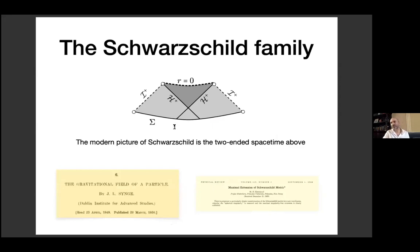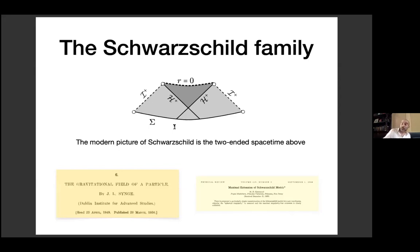The modern picture of Schwarzschild is depicted in what's known as a Penrose diagram. The first person to really understand the Schwarzschild metric globally was the Irish relativist Singh, in a paper from 1950, based on previous work of George Lemaître. This understanding propagated to the theoretical physics community via a paper of Martin Kruskal, which simplified Singh's construction.